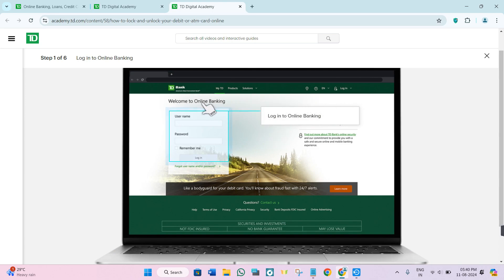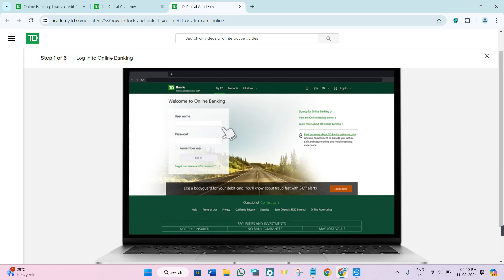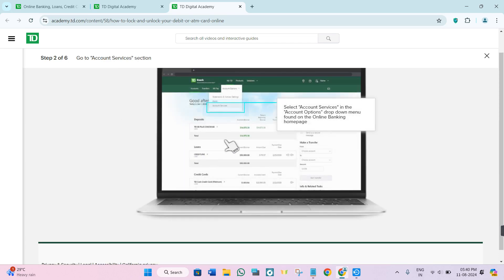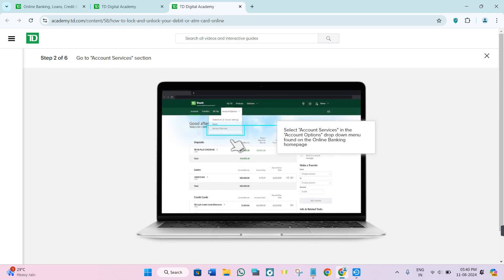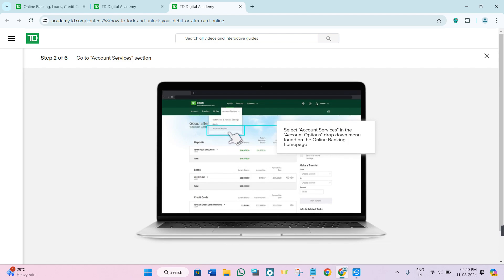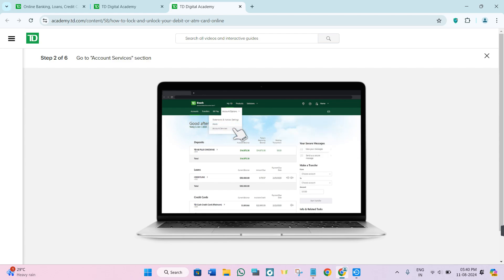You just have to come to TD.com and click on the login button in the top right hand corner of the screen. After that, provide your login credentials and log into your account. Then hover over to the accounts option and click on the account services option again.